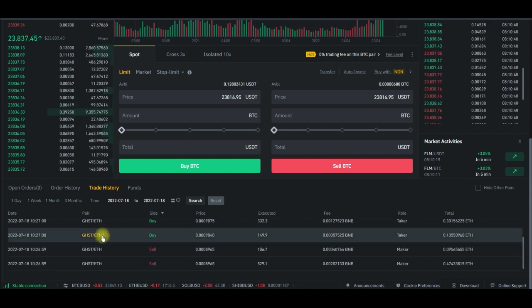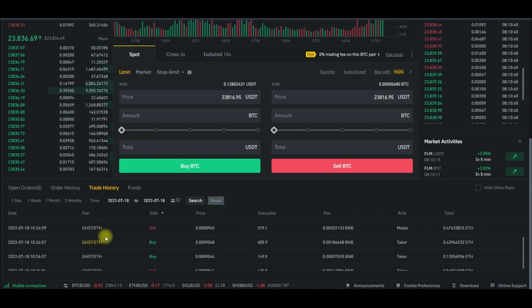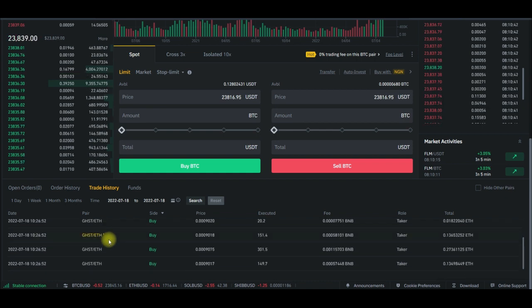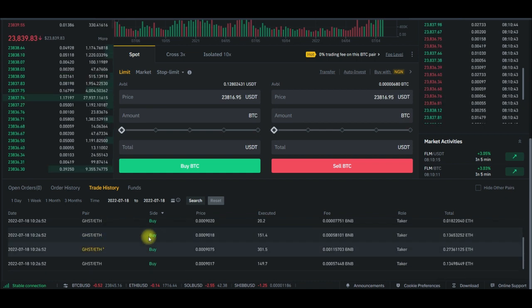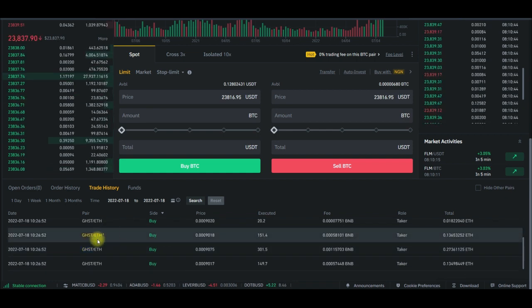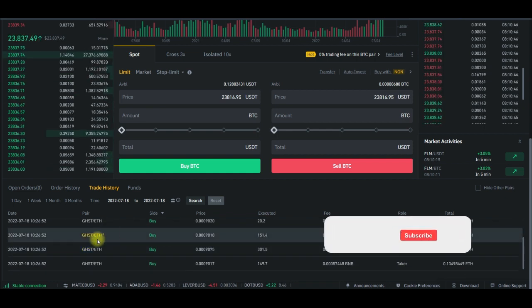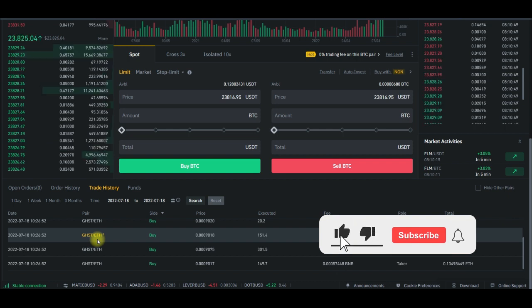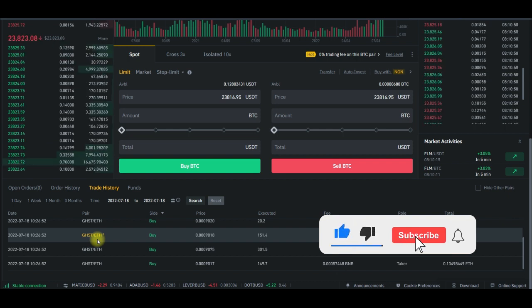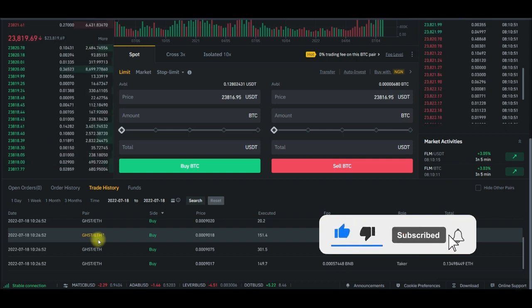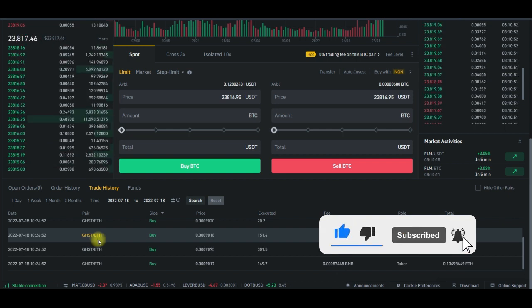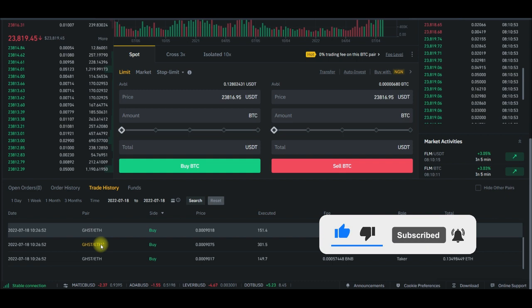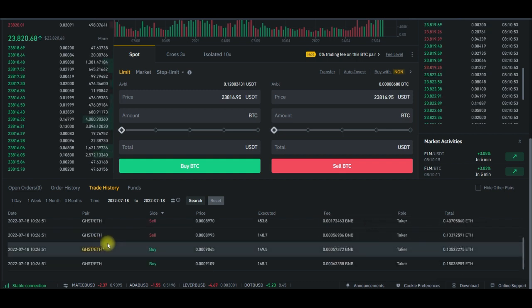But if something like this can happen, it means that nobody's funds are secure. Nobody's funds are safe. And somebody may say, oh, Royal Q does not withdraw money. Please, this is my trade history. It's not as if I'm saying Royal Q has withdrew my money or something. No.